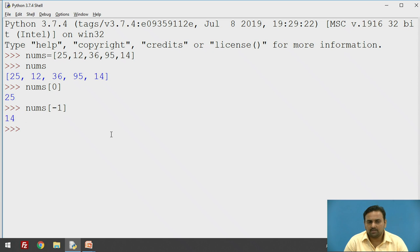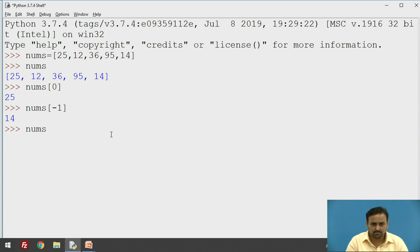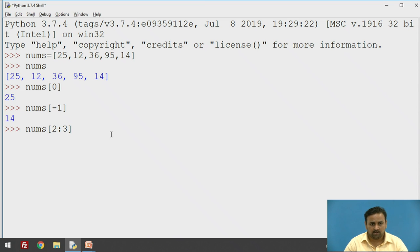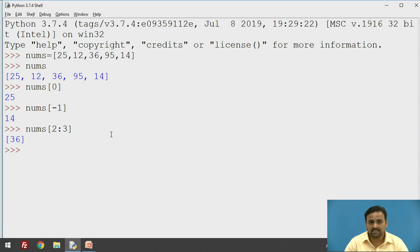Instead of a single positive or negative index, you can also specify a range in the indexing — this is called slicing. For example, with indices zero to four available, if I say `nums[2:3]`, the output is 36. It starts from index two but excludes index three.